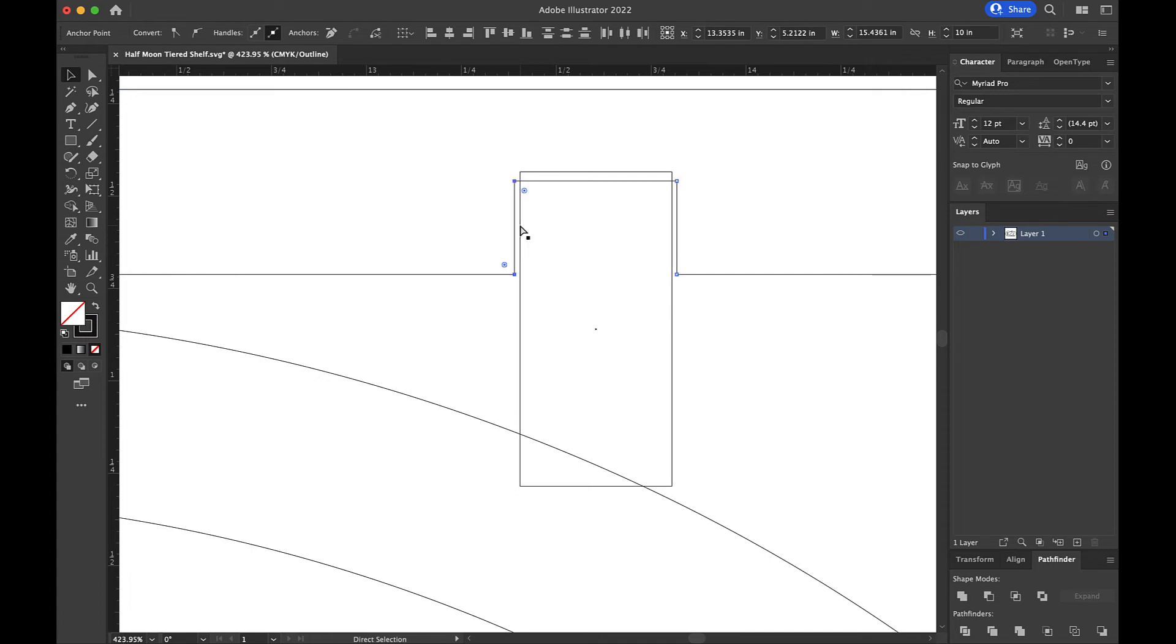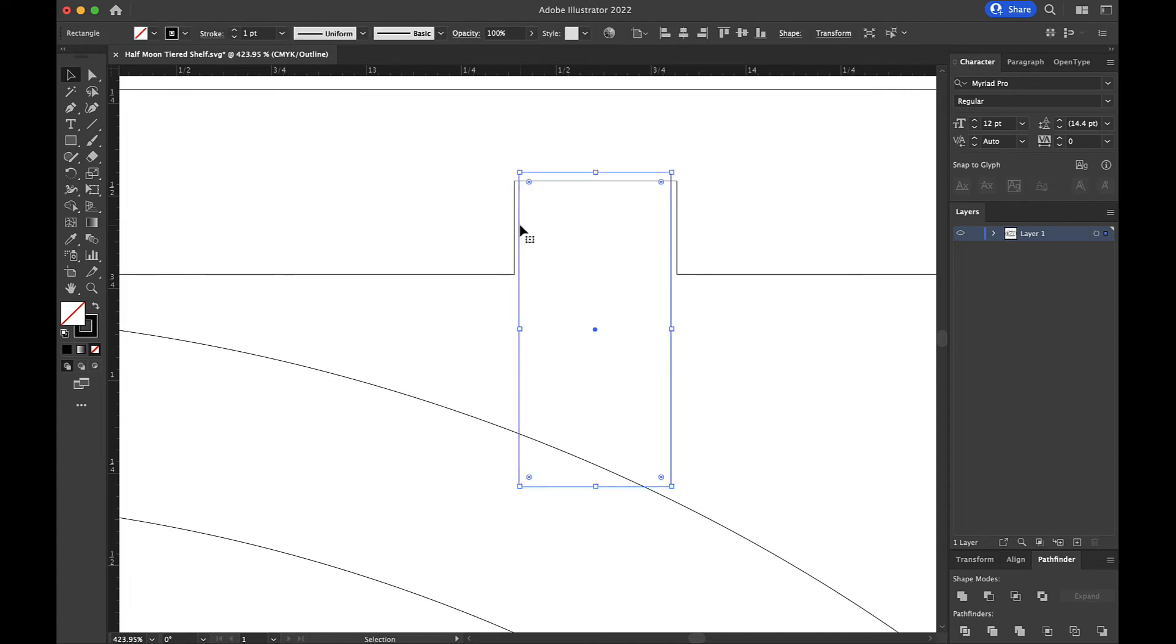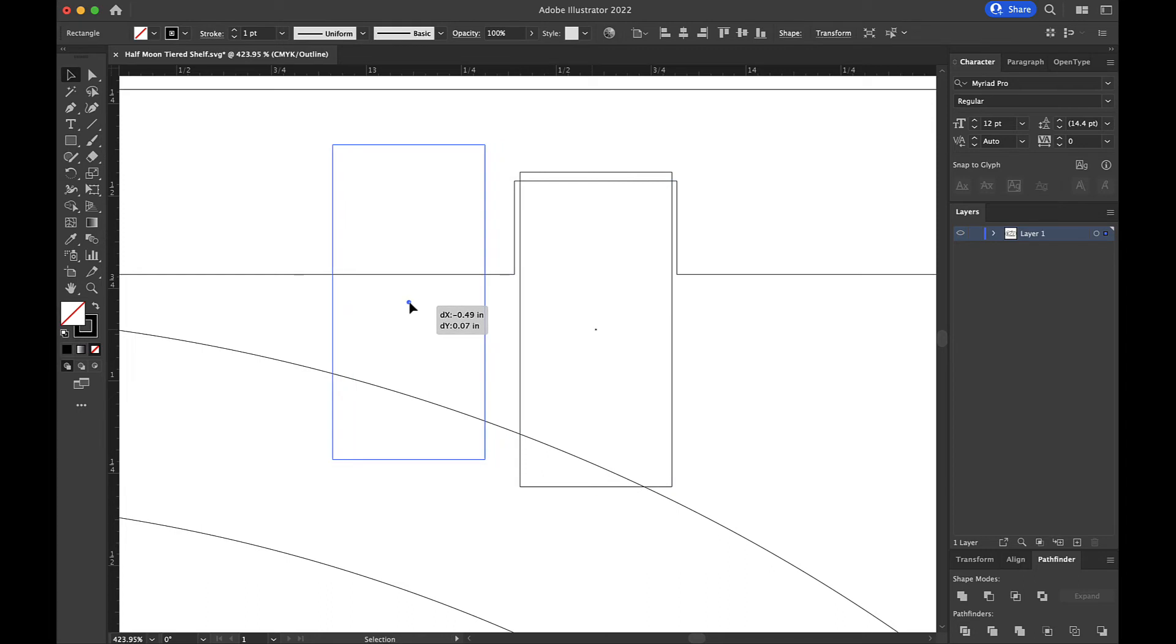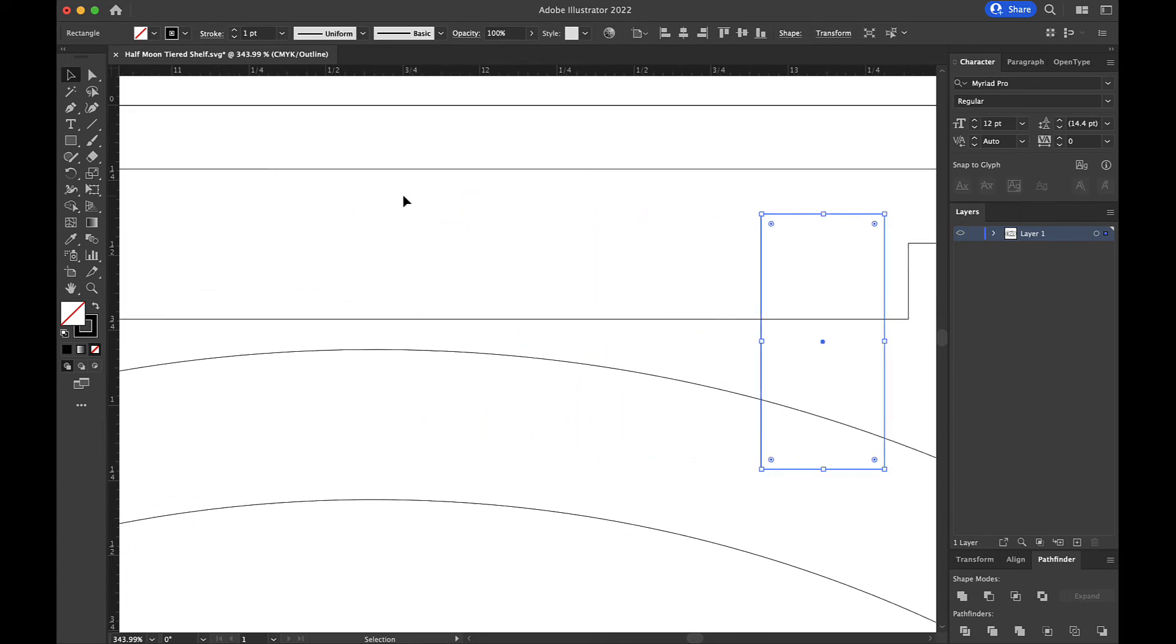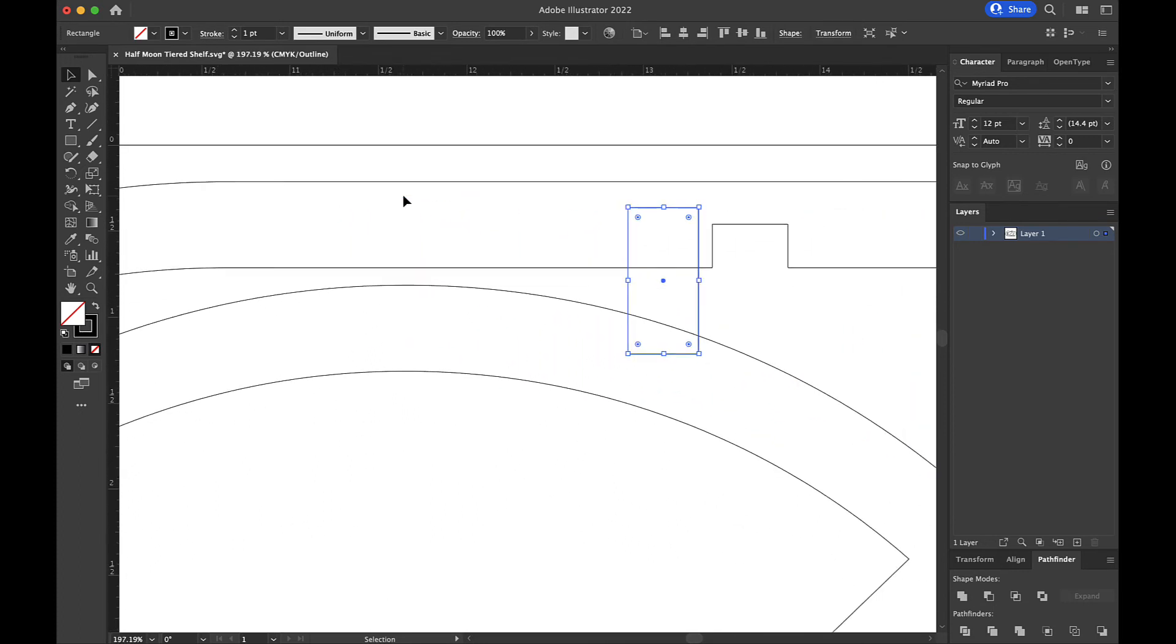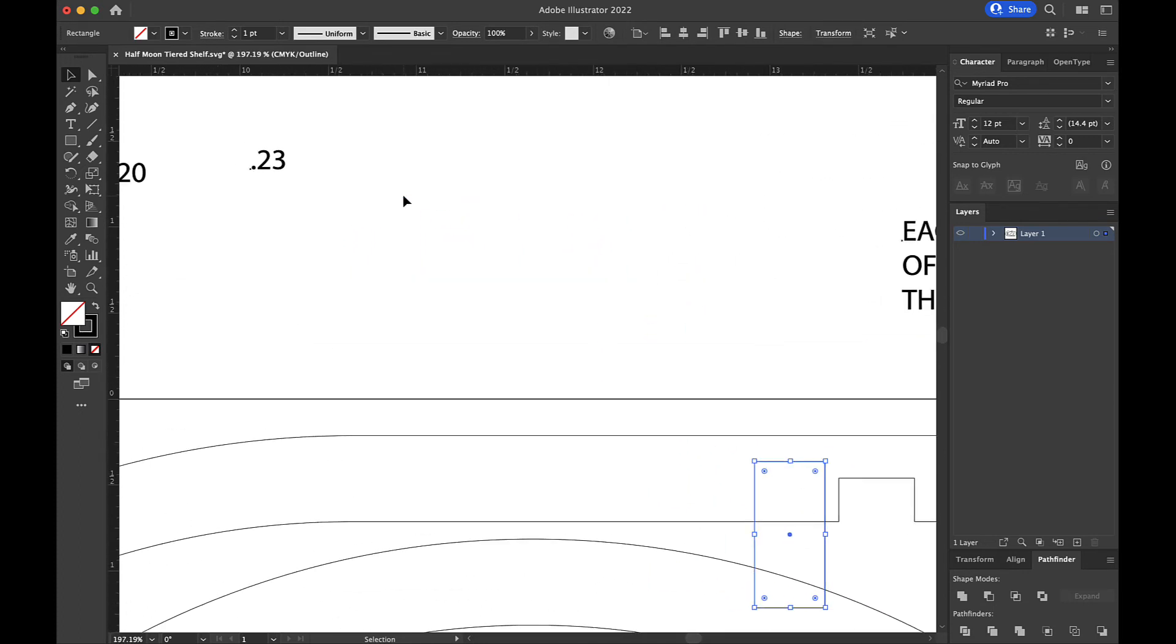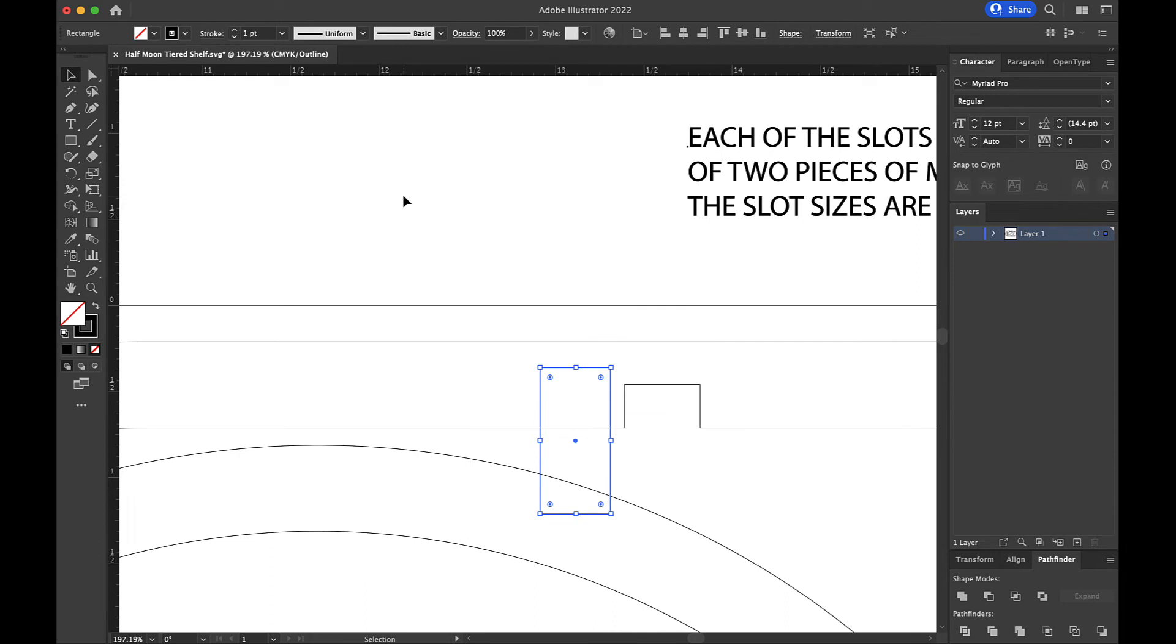So let's undo and let's try something different because that's how to do it. If your material is thinner than what the slots in the design were made for. Let's say that your material is like, say, what did we say? 2.23, I think. Yeah, 0.23.